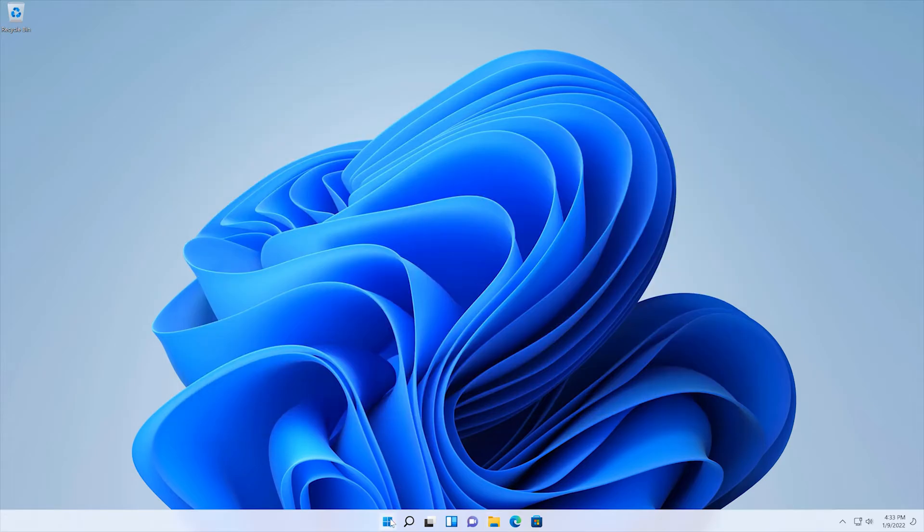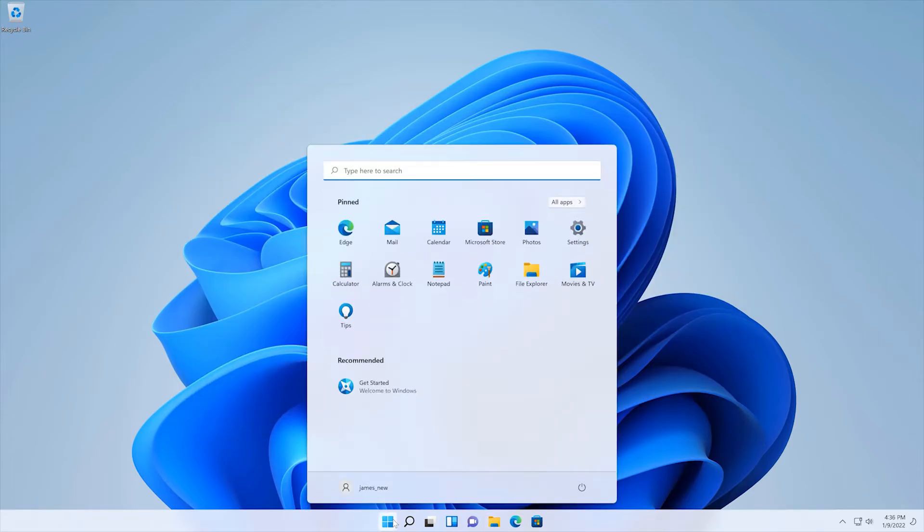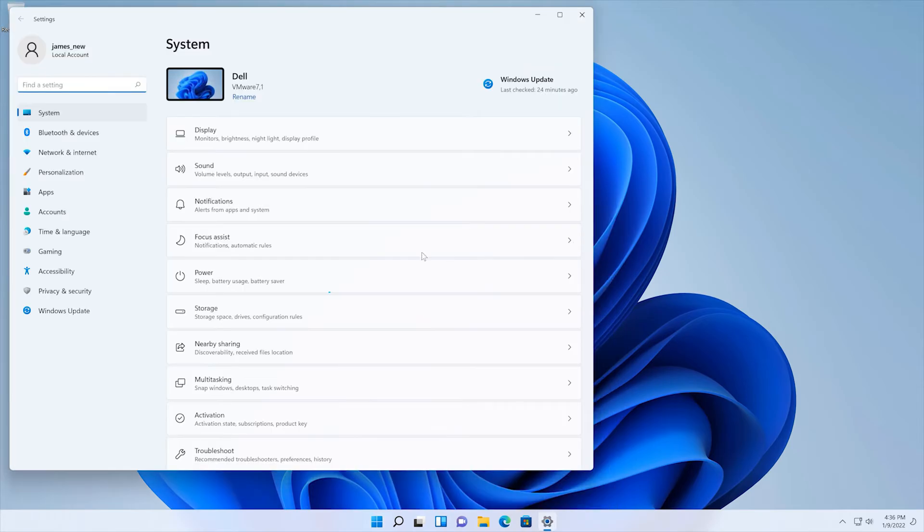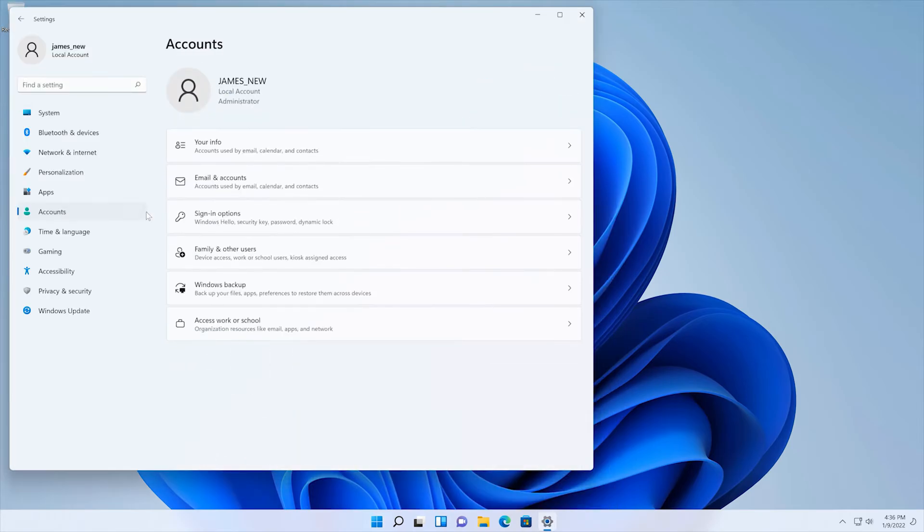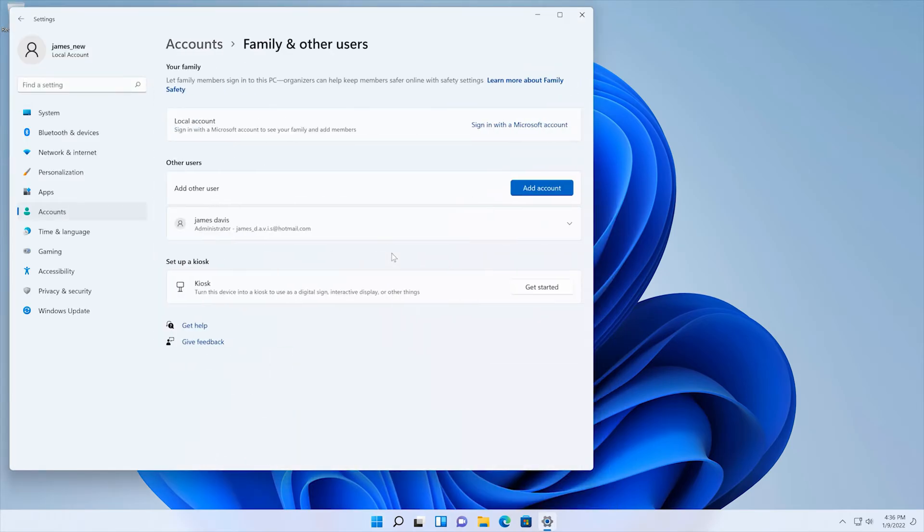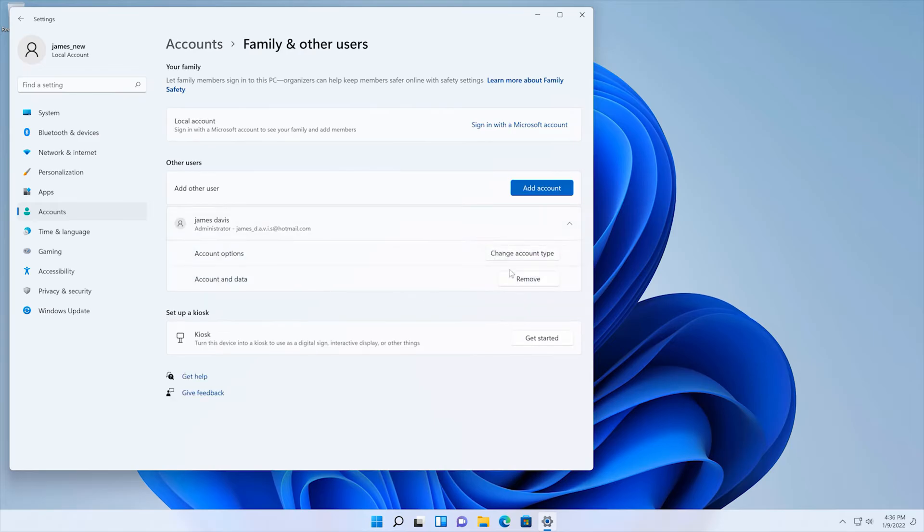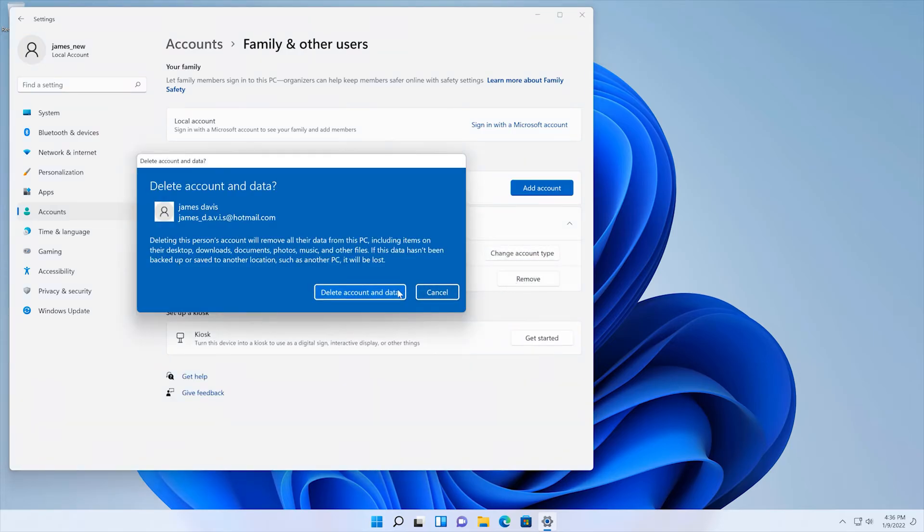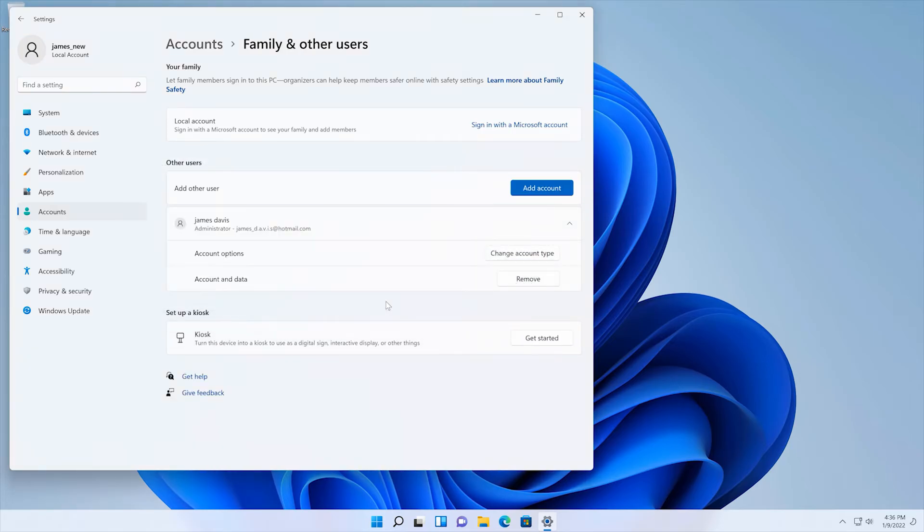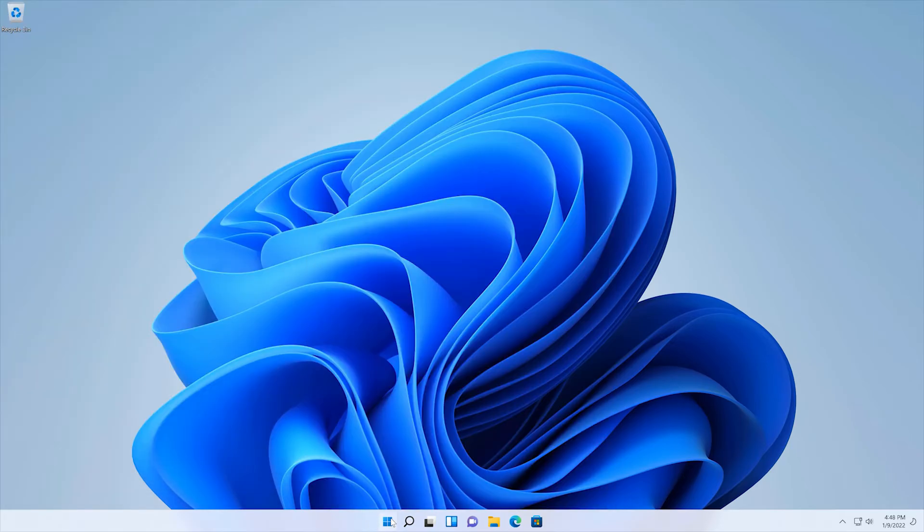Once done, you can go ahead and remove the old account. Click Start, Settings, Accounts, Family, and Other Users. Select the account you want to delete. Click Remove and click Delete Account and Data.